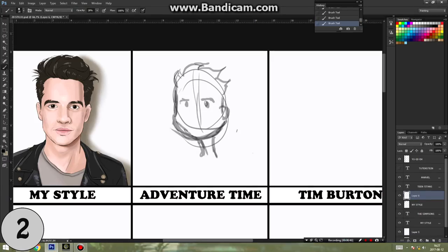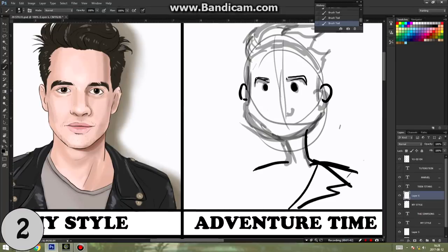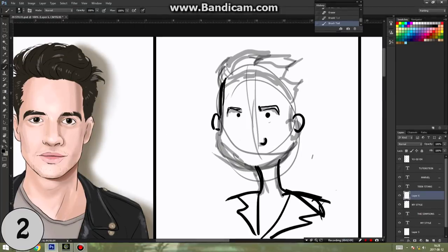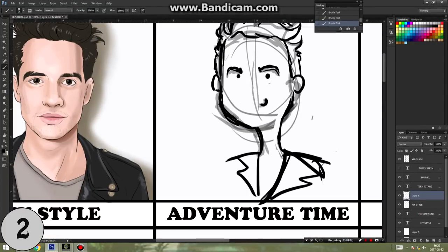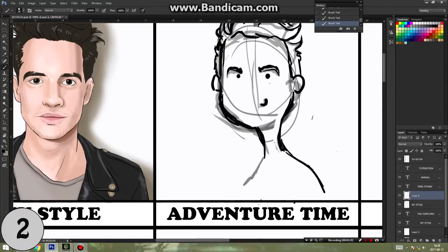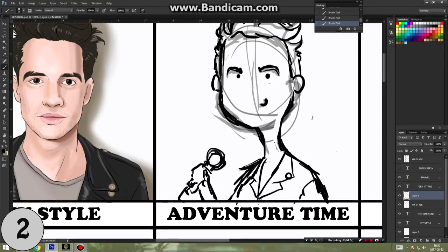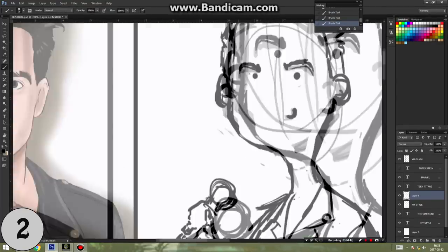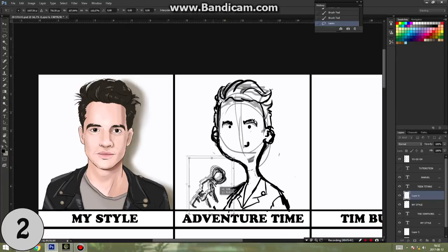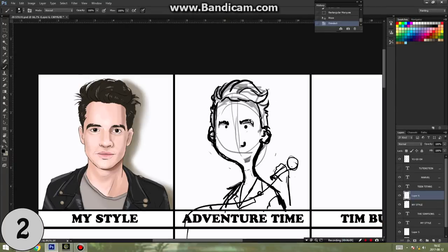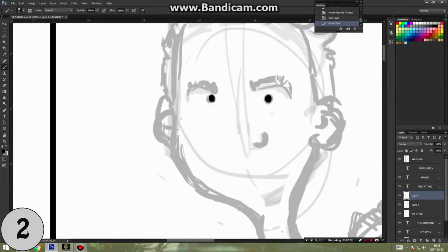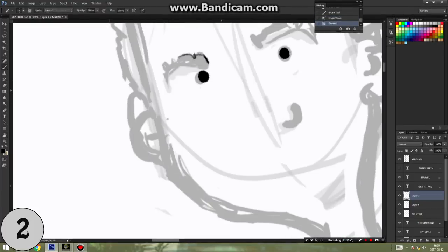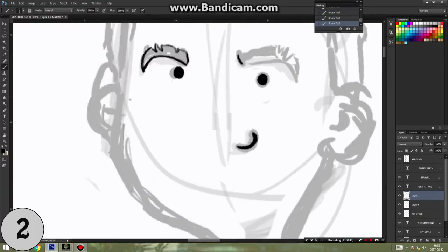So second style is of course Adventure Time, since as I said a lot of you like it and it's popular. And capturing Brendon Urie was quite difficult in some of these styles since they are pretty cute, minimalistic and Brendon Urie is pretty damn manly and handsome and some of these styles just didn't let me do that.